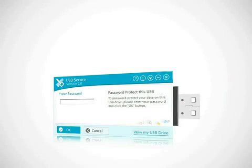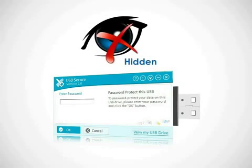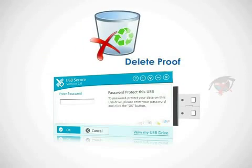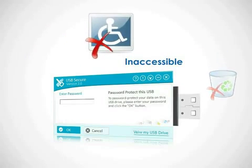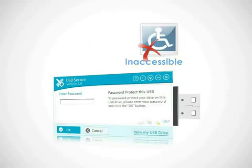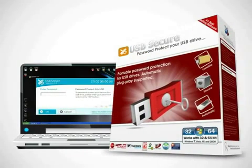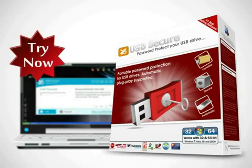All files protected by USB Secure are hidden, delete-proof and totally inaccessible. Give USB Secure a try by downloading it from our website.